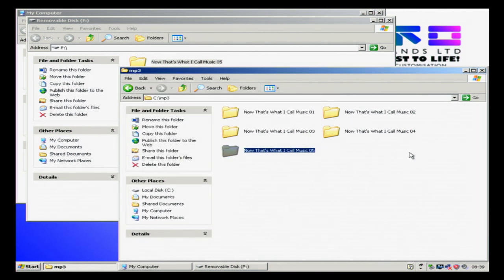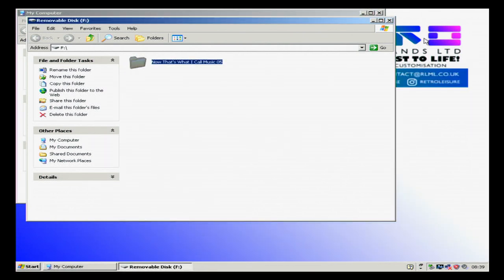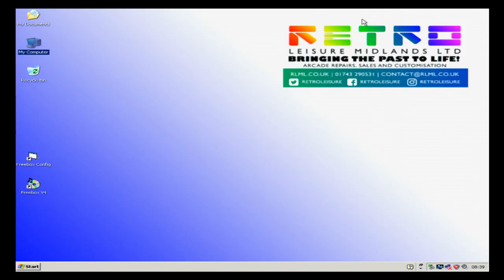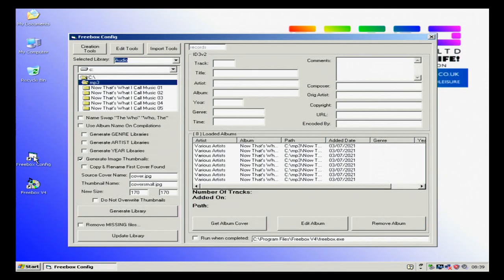Now that that's done, we're going to close this. We're then going to go to configuration, we're going to make sure that says mp3. We can now see number 5 has appeared there.